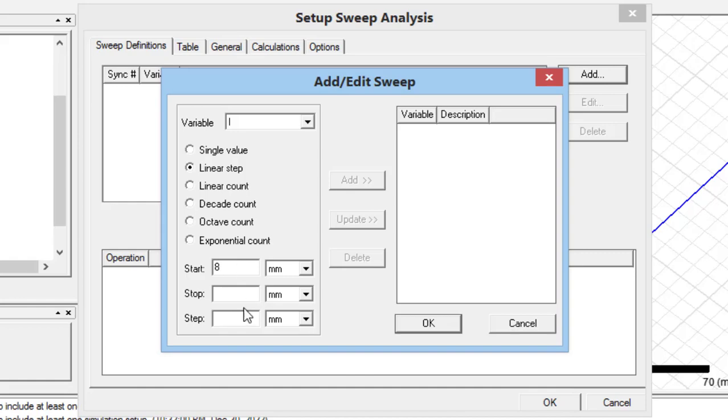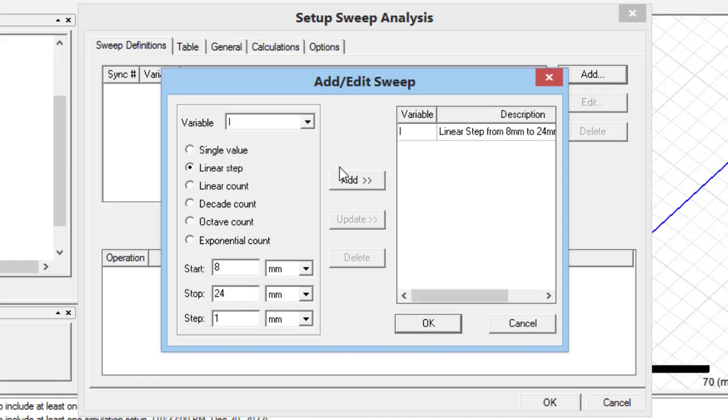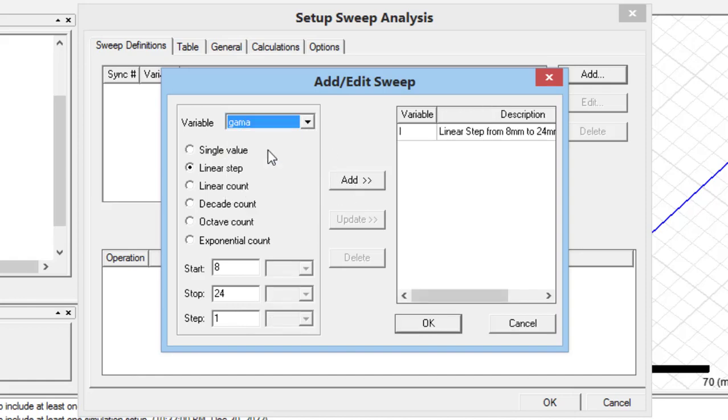Then, you can select any variable you have defined previously. And I can specify its start value, stop value and step sizes. I do similar way for gamma parameter.